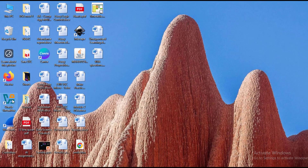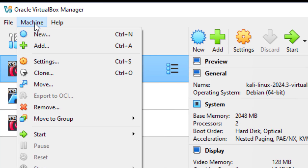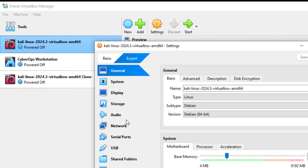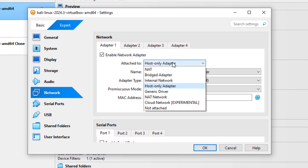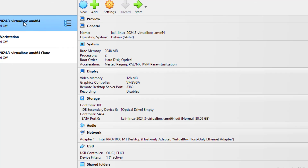Let's start with Oracle VirtualBox. Before starting the Kali Linux machine, check the network settings. The network should be attached to either a host-only adapter or a bridge adapter so that Kali Linux and the Windows host are on the same network and share the same IP range. Now let's start the machine.